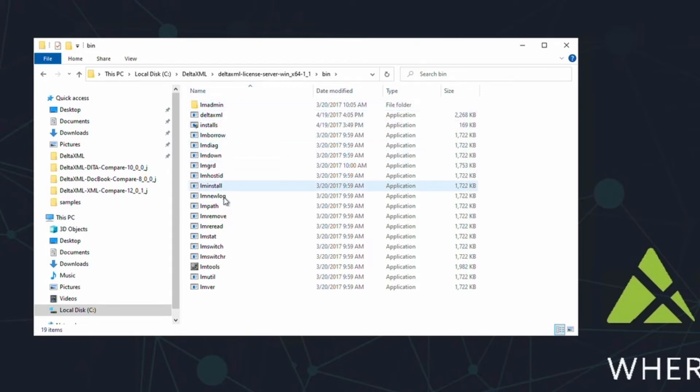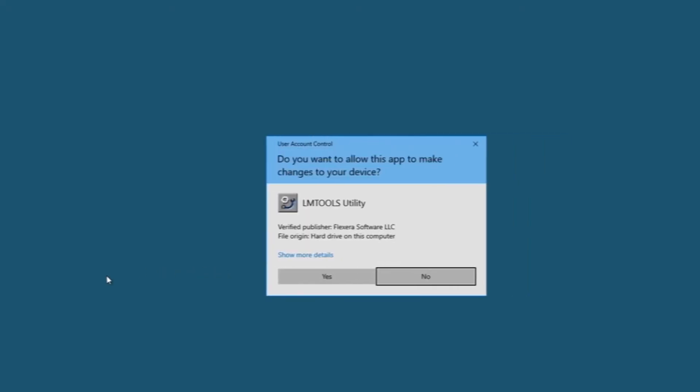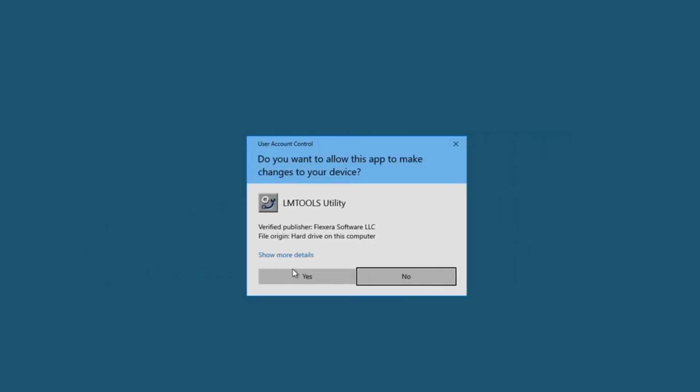For now though, we're only interested in one of them. LMTools.exe. This stands for License Manager Tools. Go ahead and double click on it to run it. It's helpful to do this with administrator permissions, if possible.